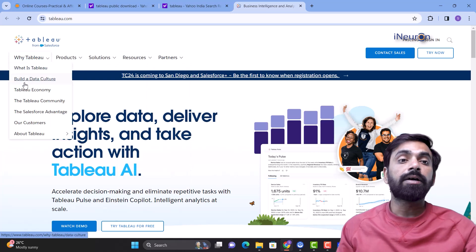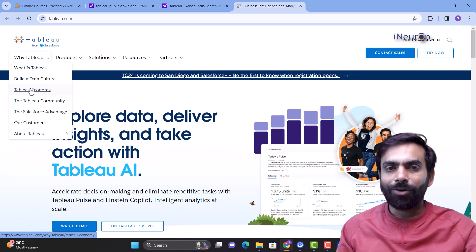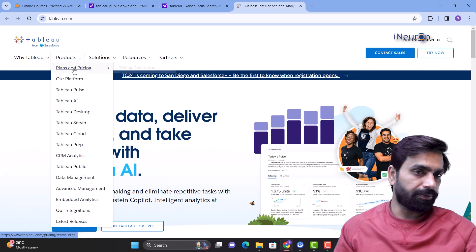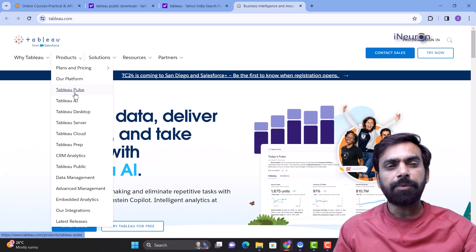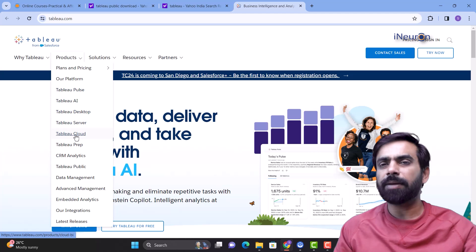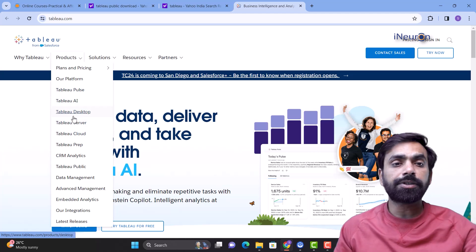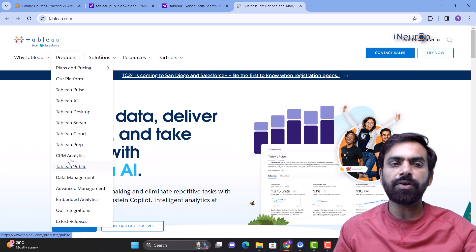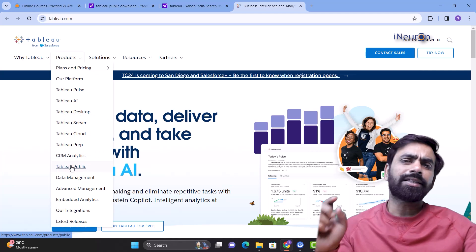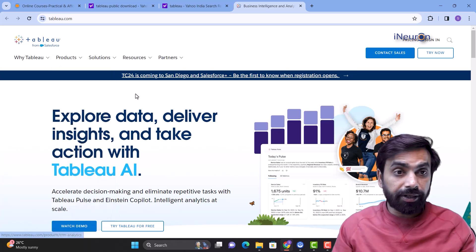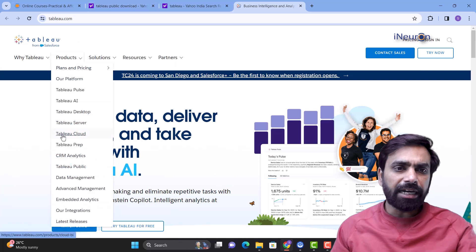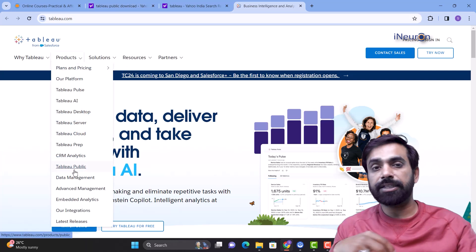You should definitely read articles like 'What is Tableau' and 'Build a data culture.' Looking at the products, we have Tableau Pulse, Tableau AI, Tableau Desktop, Tableau Server, Tableau Cloud, Tableau Prep, and Tableau Public. Tableau Desktop is the paid higher version. Tableau Public is the free version and the right place to start learning. We'll move on to higher versions like Tableau Desktop after covering the basics.